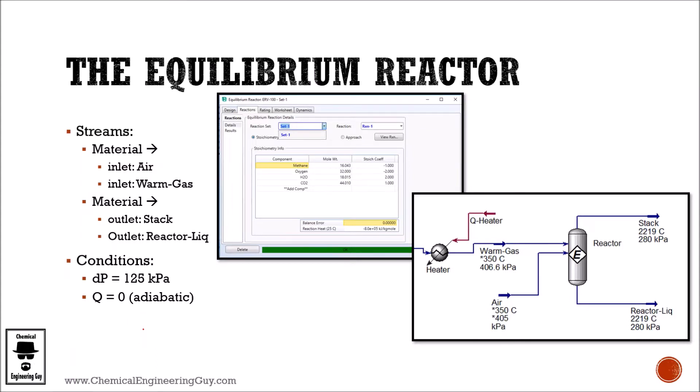Now we gotta model a burner or a combustion chamber. In this specific case I will be using an equilibrium reactor, meaning that Aspen HYSYS will calculate the equilibrium conditions for the given material. So let's see how it goes.